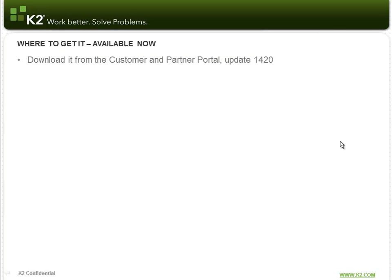So where can you get this? It's actually available now. We recently released Update 1420 for K2 Black Pearl and K2 Black Point, and you can just go to the Customer and Partner Portal and download that and install it and start using Smart Actions today.